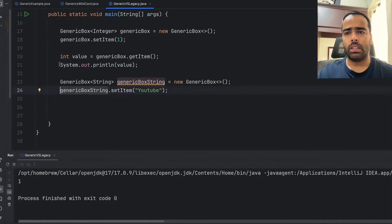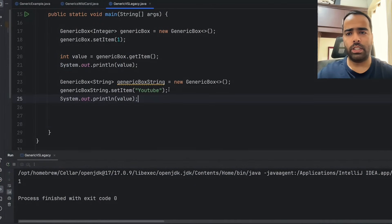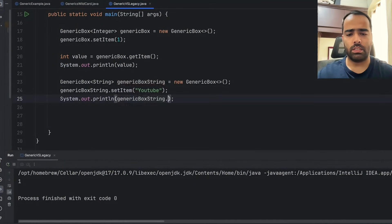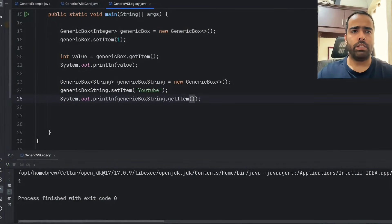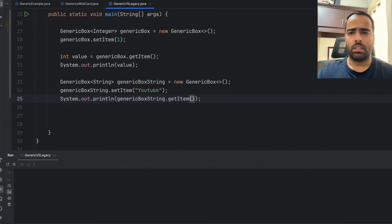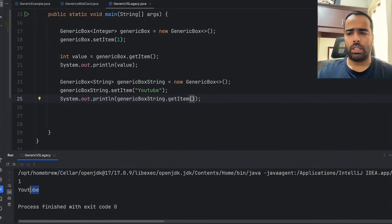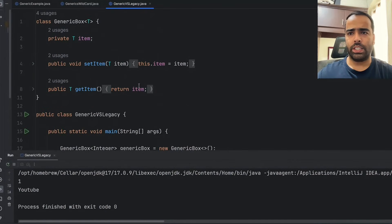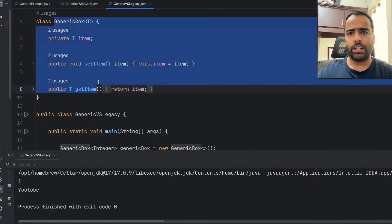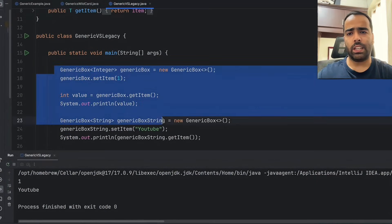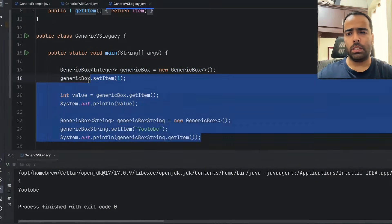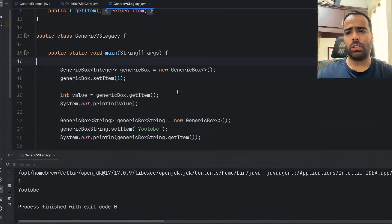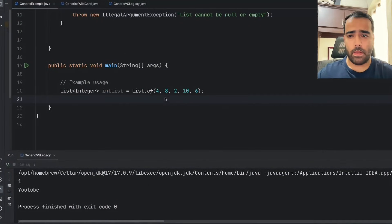I set the item to "youtube" and then print the value with getItem(). If I run this I will get 1 and youtube. This is how you create a generic class — you can use a generic class with any type. That was our first example.